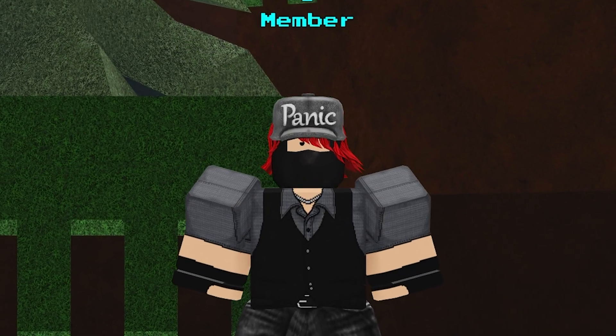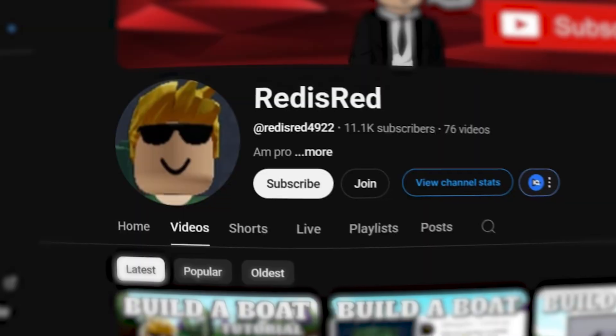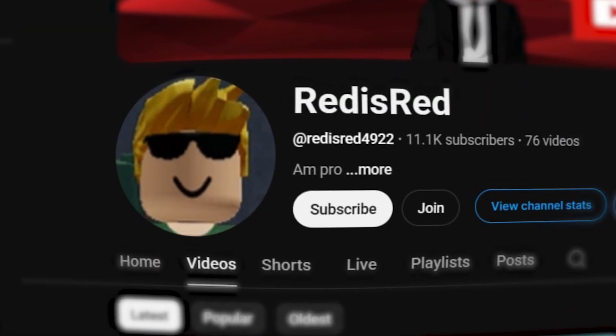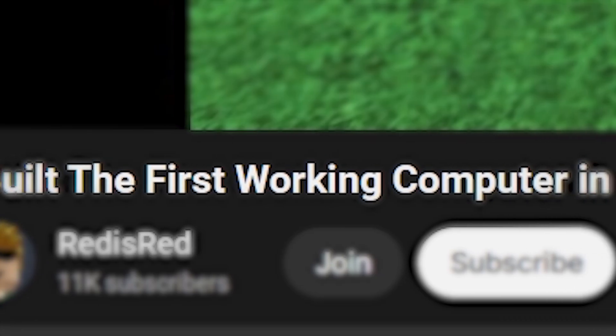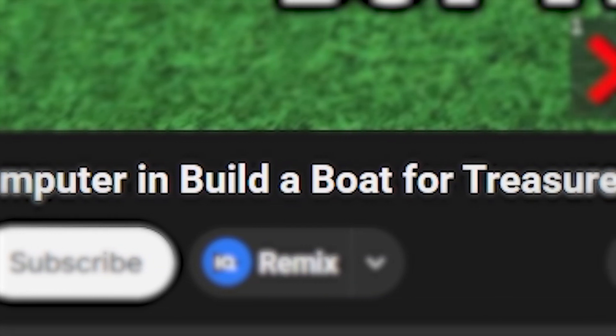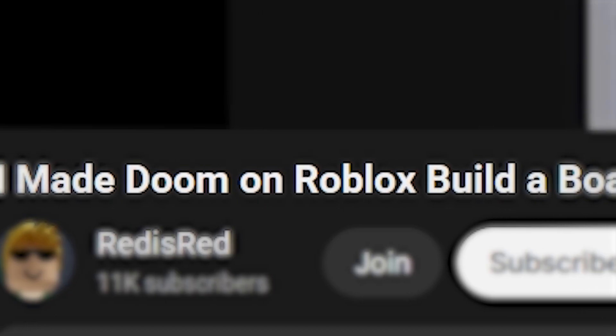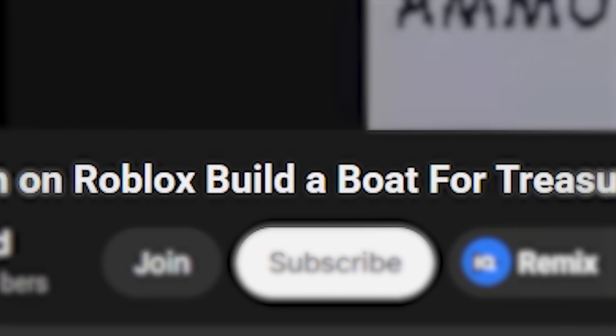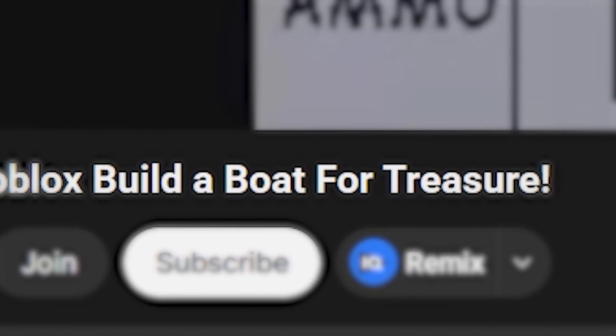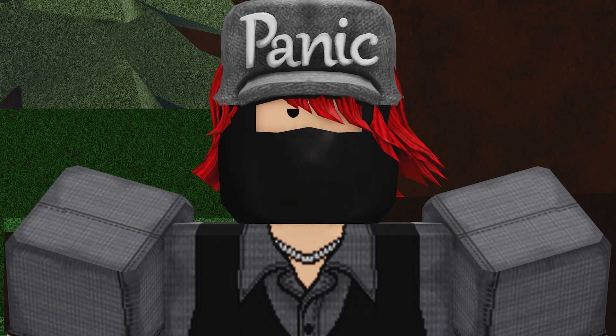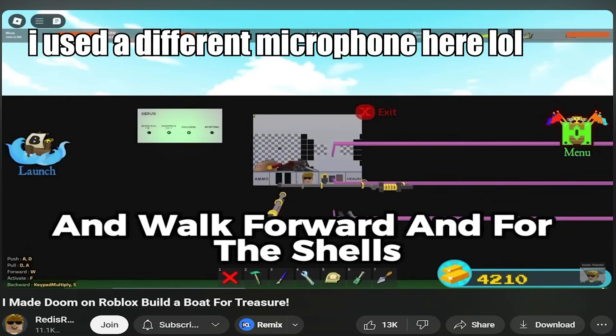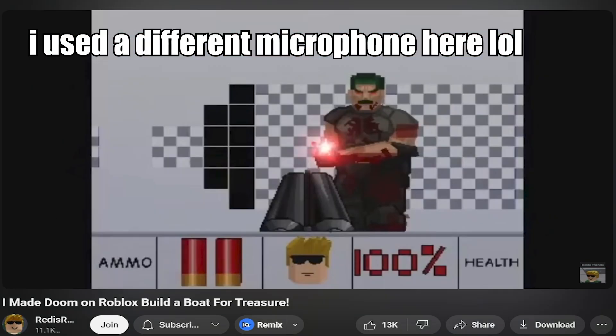And while I was looking for crazy boats, I came across a YouTuber named RedisRed. And what he made is just amazing. I built the first working computer in Build a Boat for Treasure. I made Doom on Roblox Build a Boat for Treasure. You heard it right. Doom in a boat game. Just look at his build. It's not bad for a boat game.